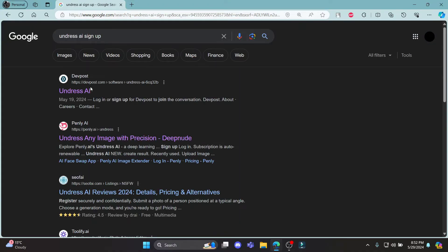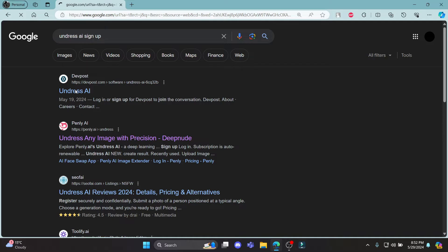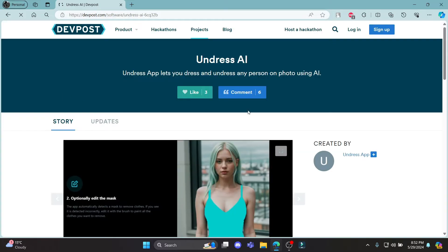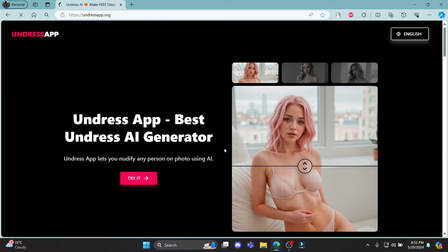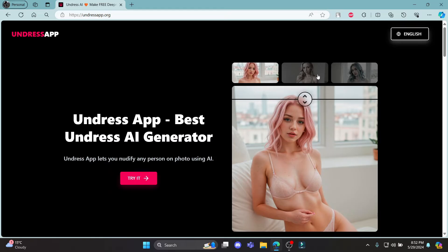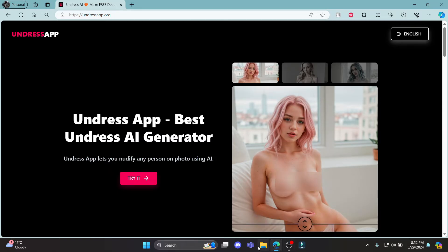Go ahead and search for Undress AI sign up and click on the first result, which is the dev post. Go ahead and click on Undress AI. Scroll a bit down and you can see Undress AI over here. Click on it and you can see that this is the Undress AI.